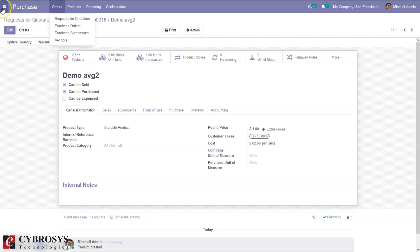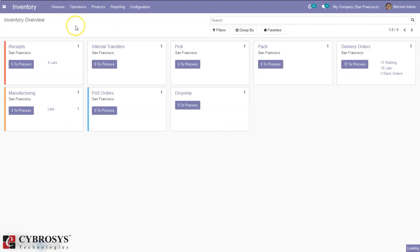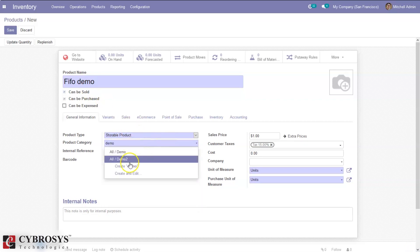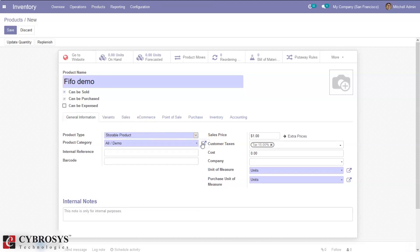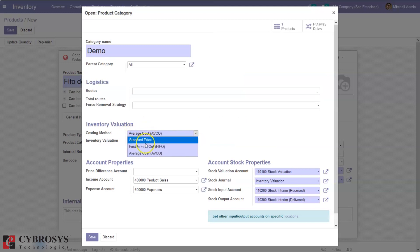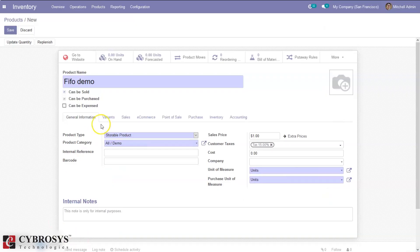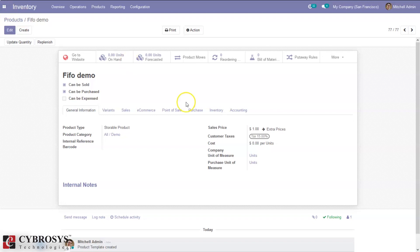Now let me create more products to check how FIFO works. Let me create a product called FIFO demo and set the category to demo. I'll change the product category settings, changing the costing method to FIFO automated. Note that changing the cost method is an important change that may impact back inventory valuation. Let me save the product. You can see the cost is zero initially.